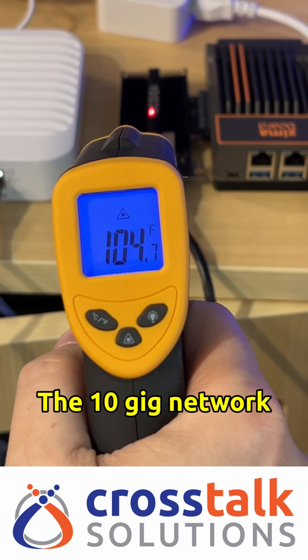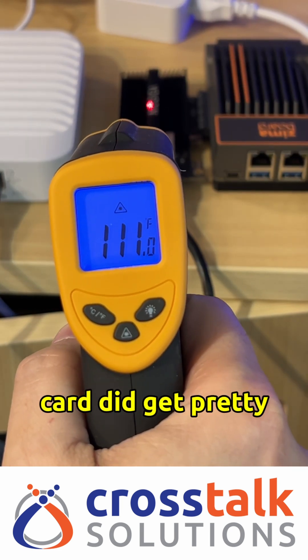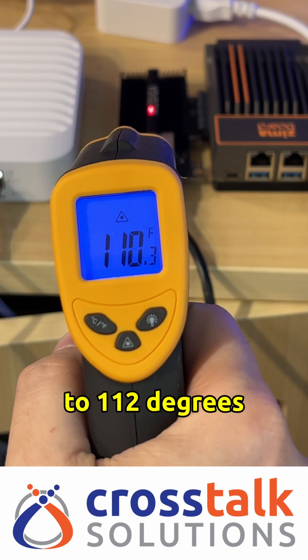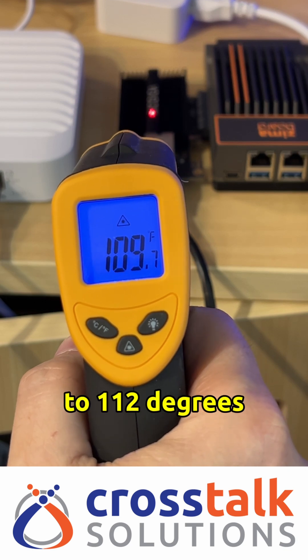The 10 gig network card did get pretty toasty, measuring up to 112 degrees Fahrenheit.